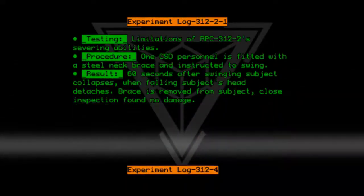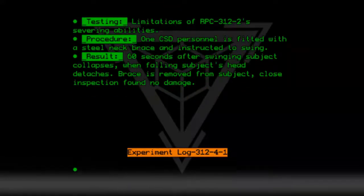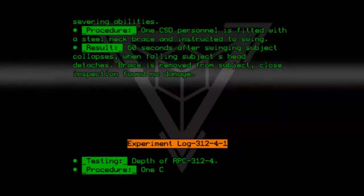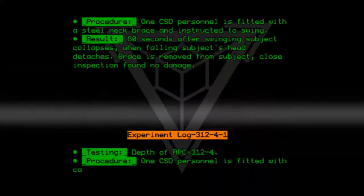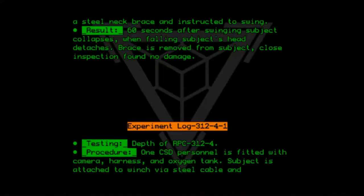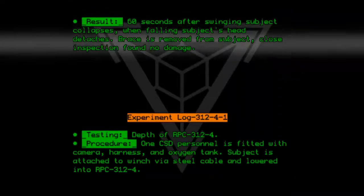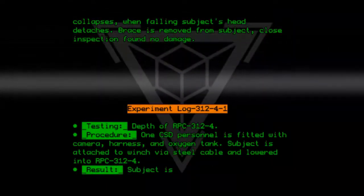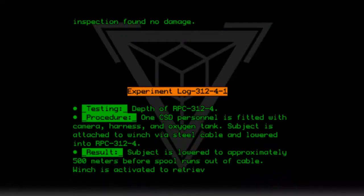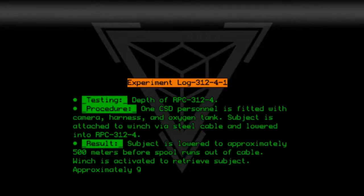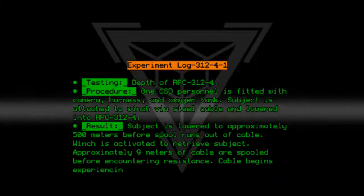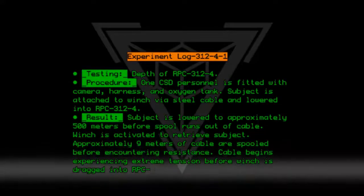Experiment Log 312-4-1. Testing: Depth of RPC-312-4. Procedure: One CSD personnel is fitted with a camera, harness, and oxygen tank. Subject is attached to a winch via steel cable and lowered into RPC-312-4. Result: Subject is lowered to approximately 500 meters before the spool runs out of cable. Winch is activated to retrieve subject. Approximately 9 meters of cable are spooled before encountering resistance. Cable begins experiencing extreme tension before the winch is dragged into RPC-312-4.